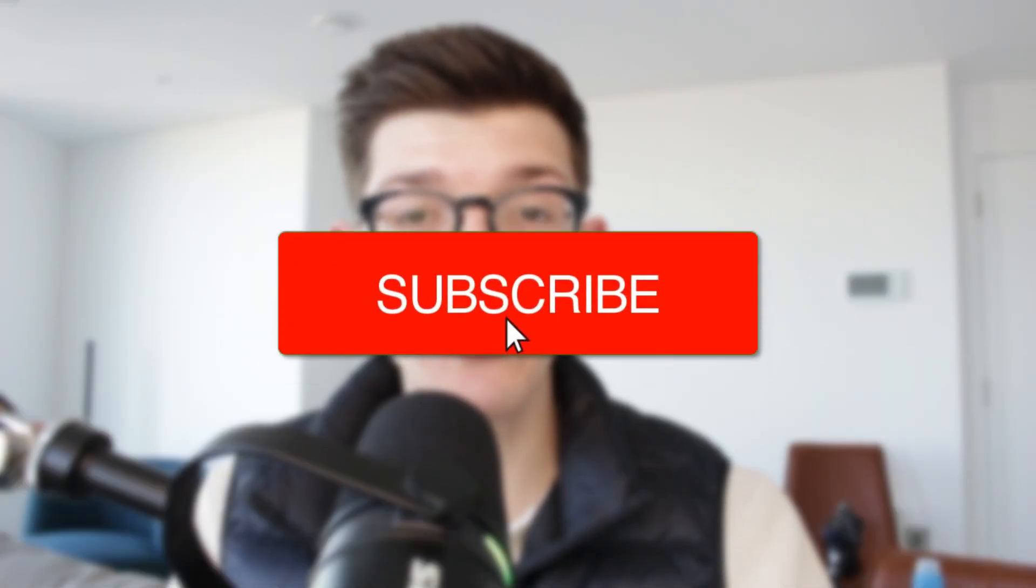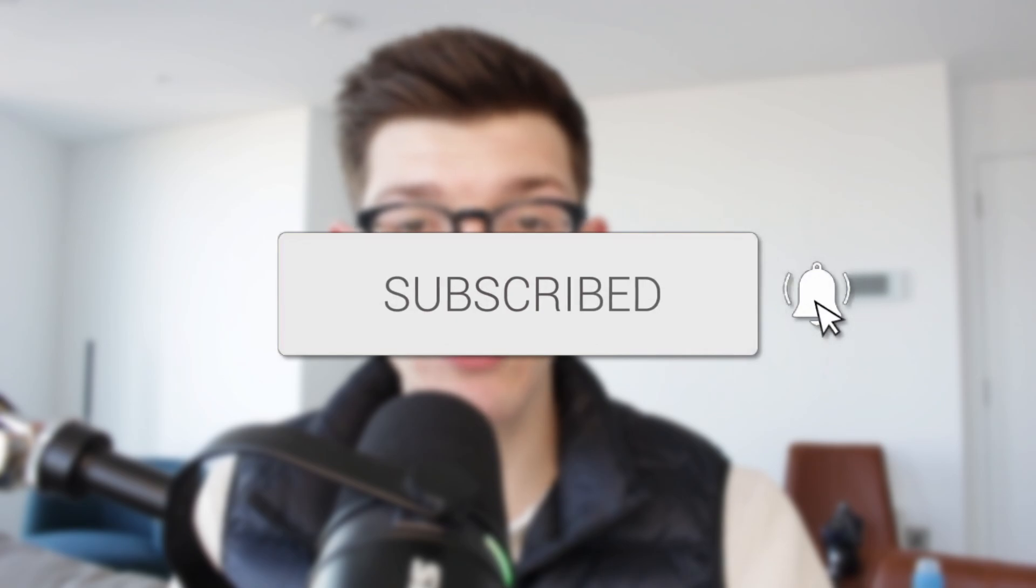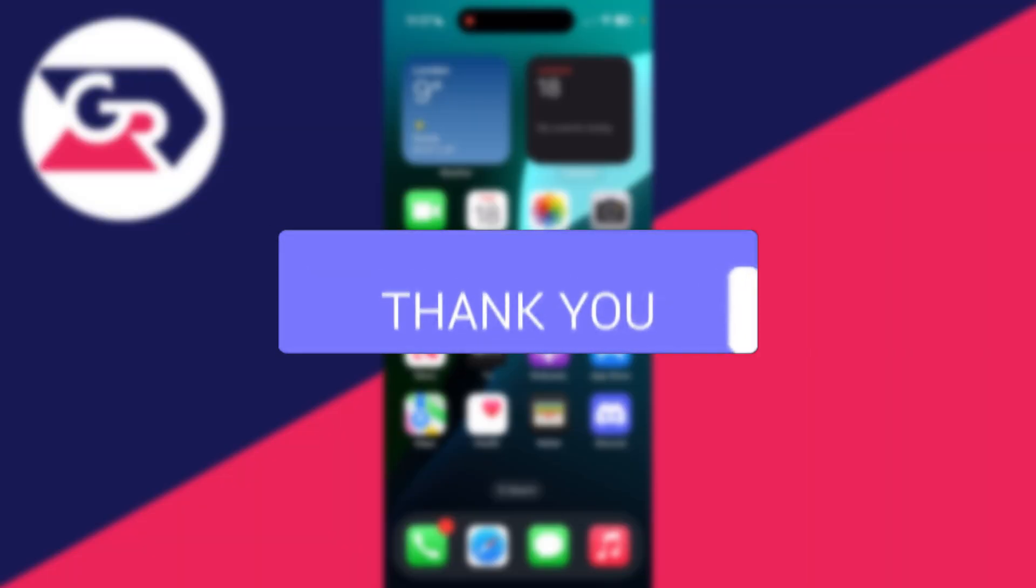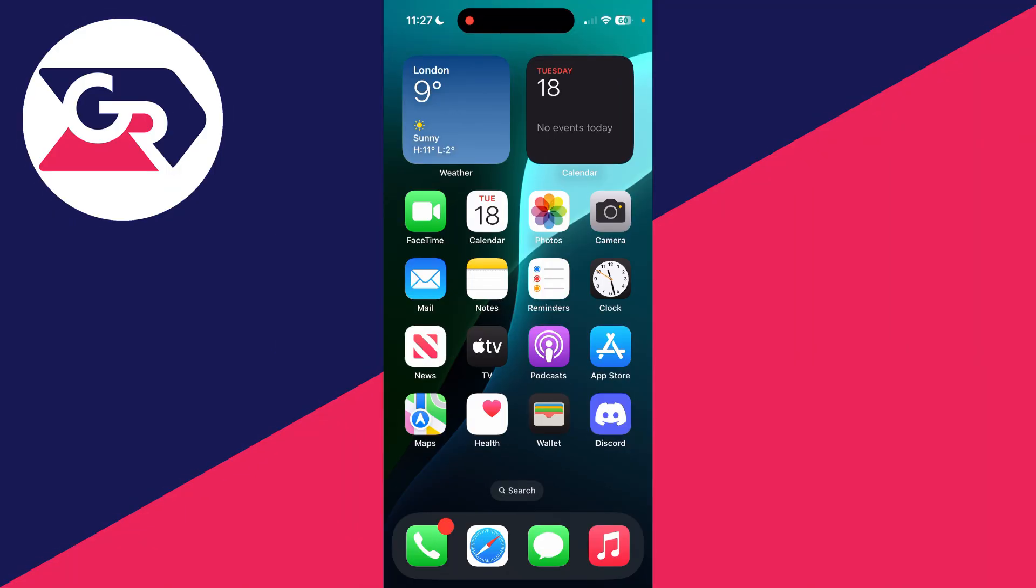We'll guide you through how to create a Discord account on mobile. If you find this useful, please consider subscribing and liking the video. Discord is a great way to communicate with other people. It could be for work or personal use.